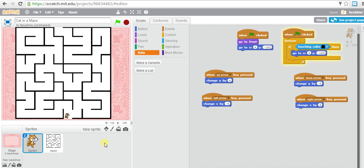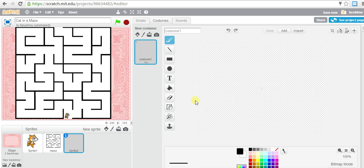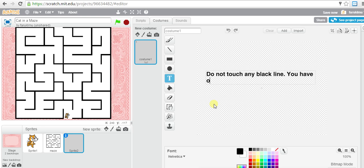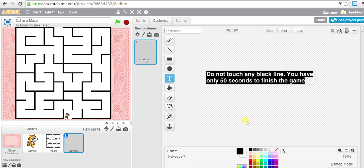To do that, we get a new sprite - paint a new sprite. From there we want to add text. If I click text, I can start writing. I'll say 'do not touch any black line' and also 'you have only 50 seconds to finish.' Let's change the color to red.